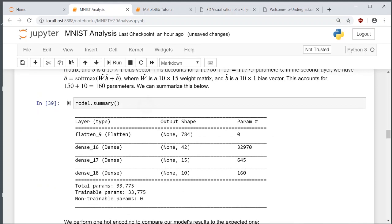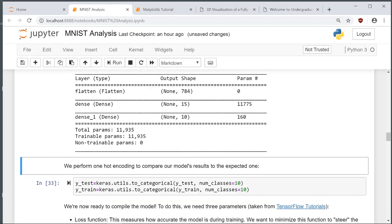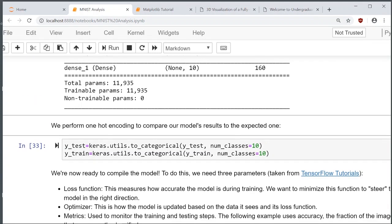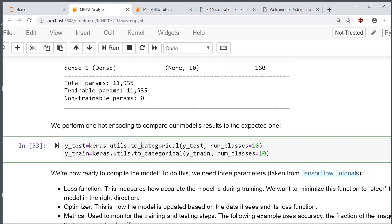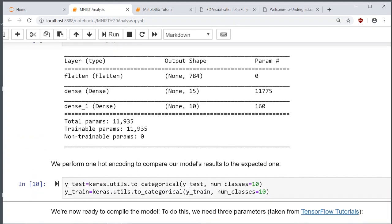If I summarize the model, there are about 12,000 total parameters. In the first layer there are about 11,000, and in the second only 160. We can also perform the one-hot encoding.